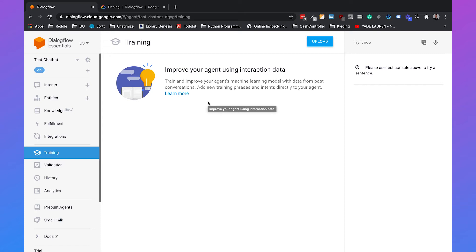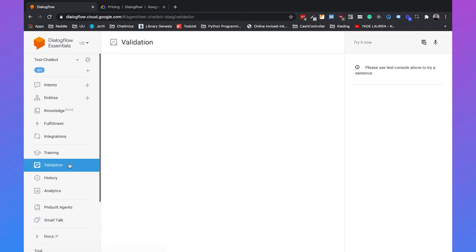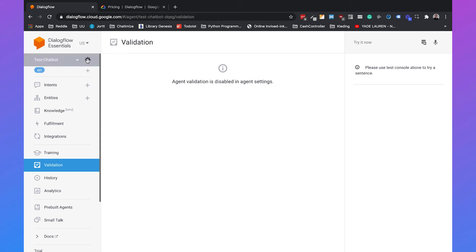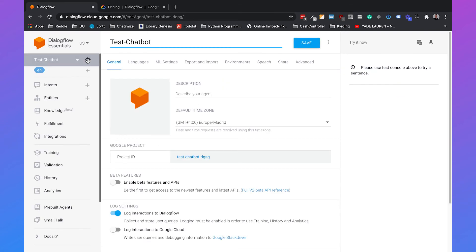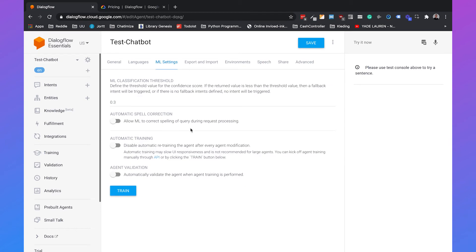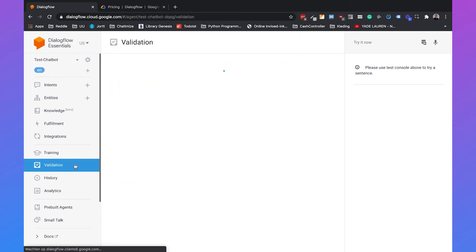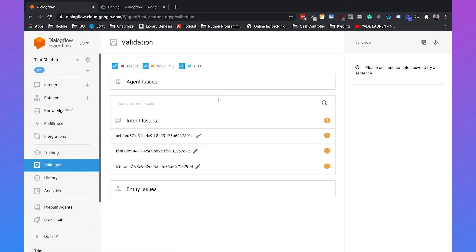Then we have Validation. This Validation is by default disabled, but I would definitely recommend to enable it because then you let Dialogflow take a good guess on how they can improve this feature. So if you go to the Settings and then go to ML Settings, ML stands for Machine Learning, and just click on Agent Validation and you can click on Train, then this feature will be enabled.